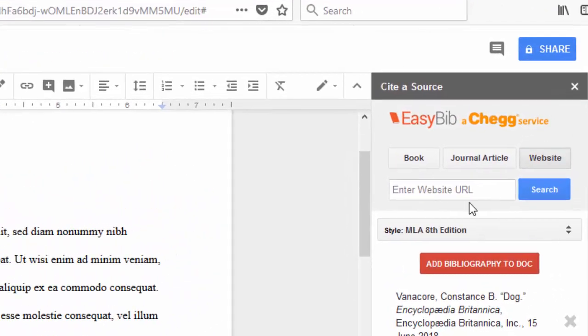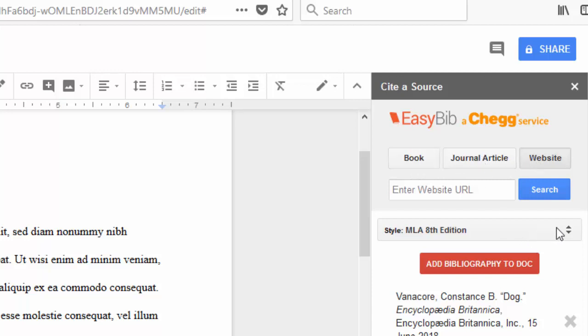In addition to websites, you can also quote books, journal articles, and other sources. You can also select the MLA citation style.